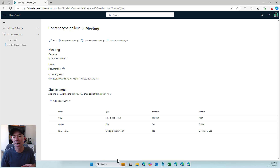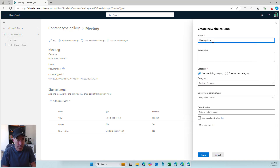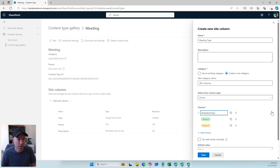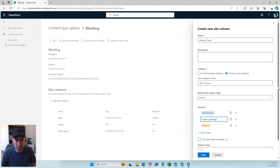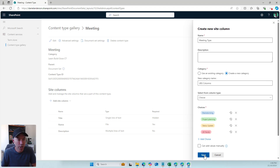Now I'm going to add some additional columns to the content type so that every time I create a new meeting document set I fill out some additional metadata. I'll create a new site column called 'Meeting Type'. I'll create a new category called 'LBG Columns' and choose a choice column. The choices will be: Brainstorming, Project Planning, Status Update, and All Hands Meeting. I'll save that.